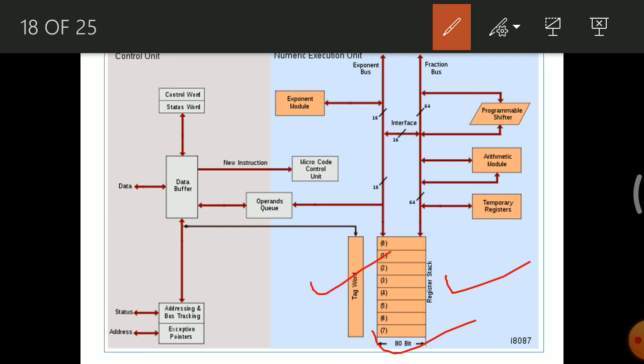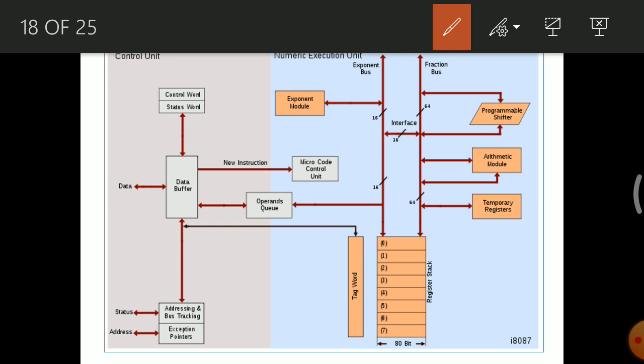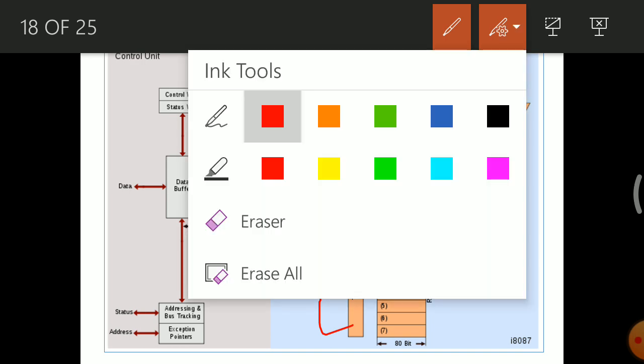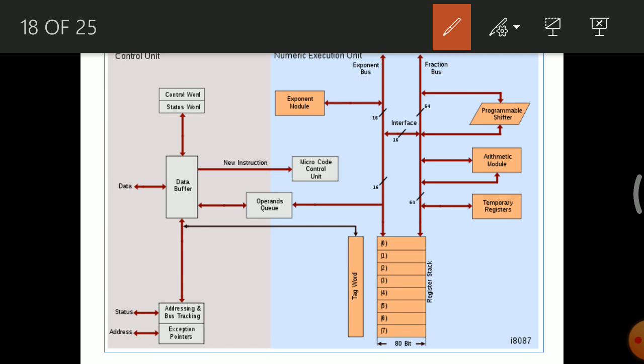The tag word contains 8 tag registers, tag 0 through tag 7. Each tag register is only 2 bits in size, giving the tag word a total of 16 bits.